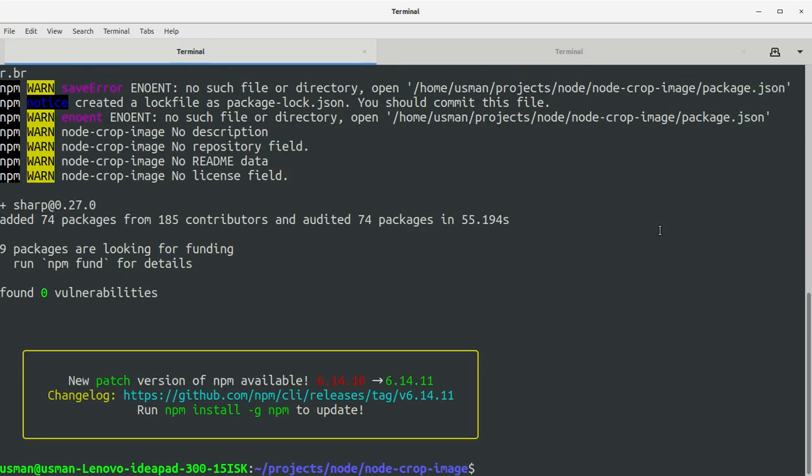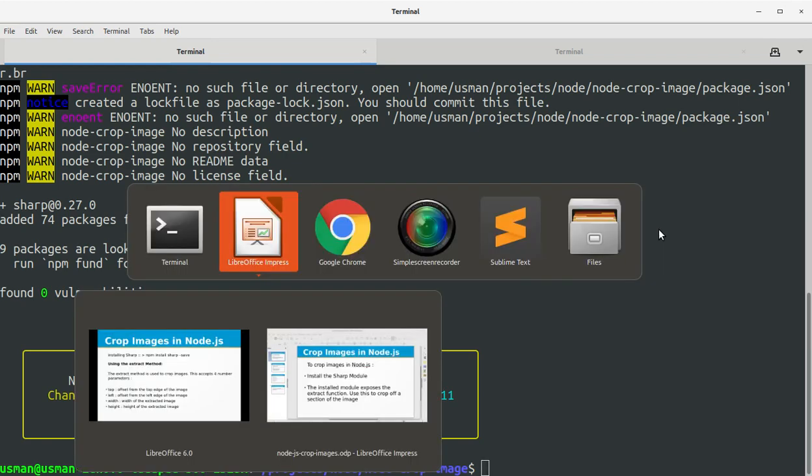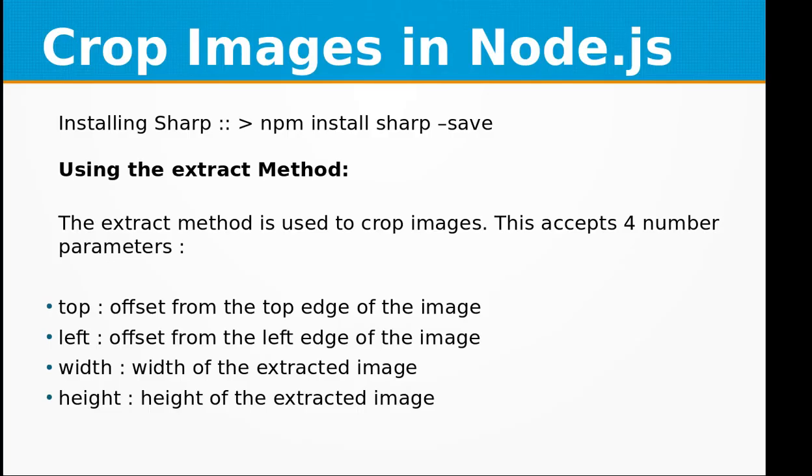Okay, the Sharp module has been installed in the project directory. Now we can start cropping the images. The extract method is used to crop images. This accepts four number parameters: top, which is the offset from the top edge of the image; left, which is the offset from the left edge of the image; then we have the width of the extracted image and height of the extracted image.